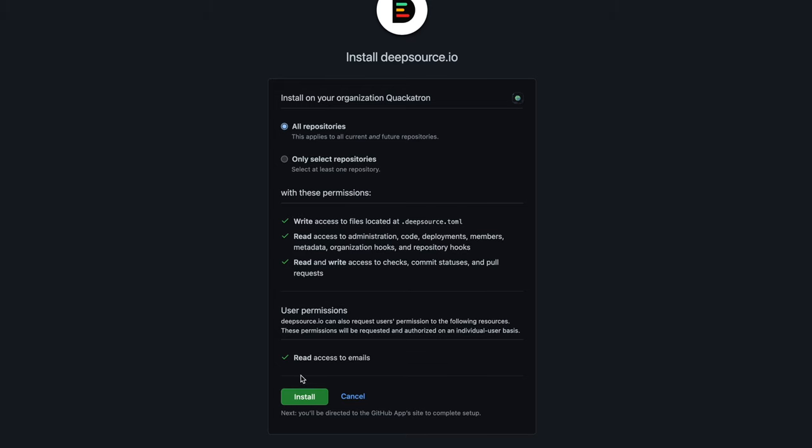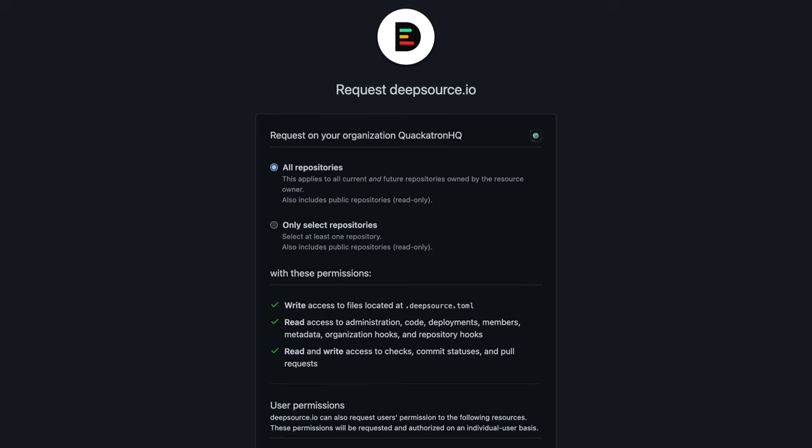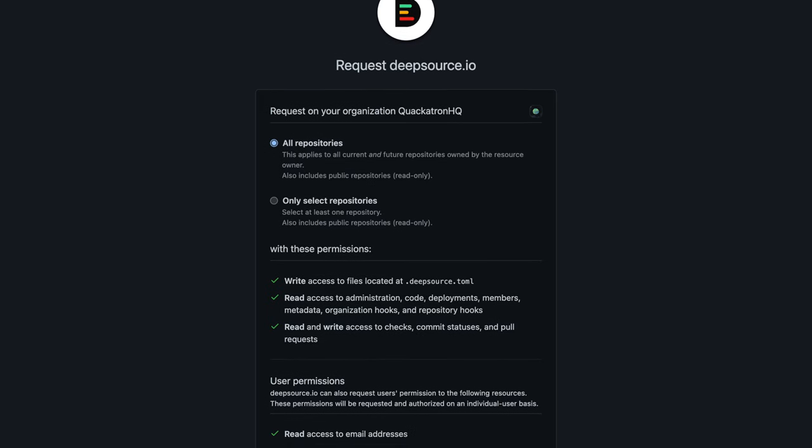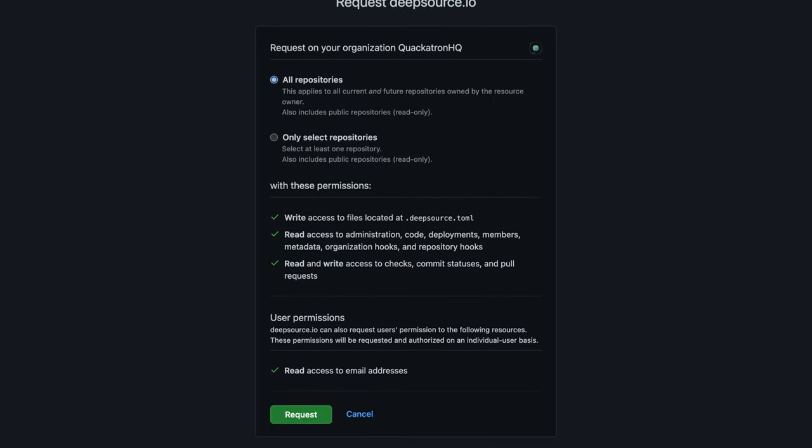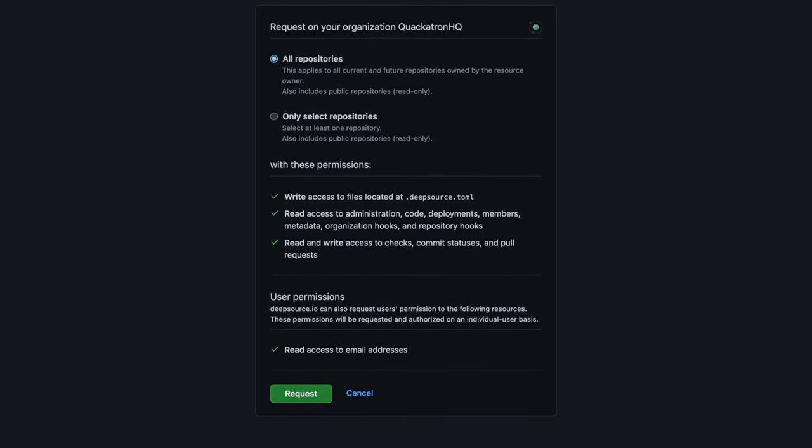Note that you'll need to be an organization administrator to perform this step. If you're not an admin, this step will trigger a permission workflow with the admin of your GitHub organization.